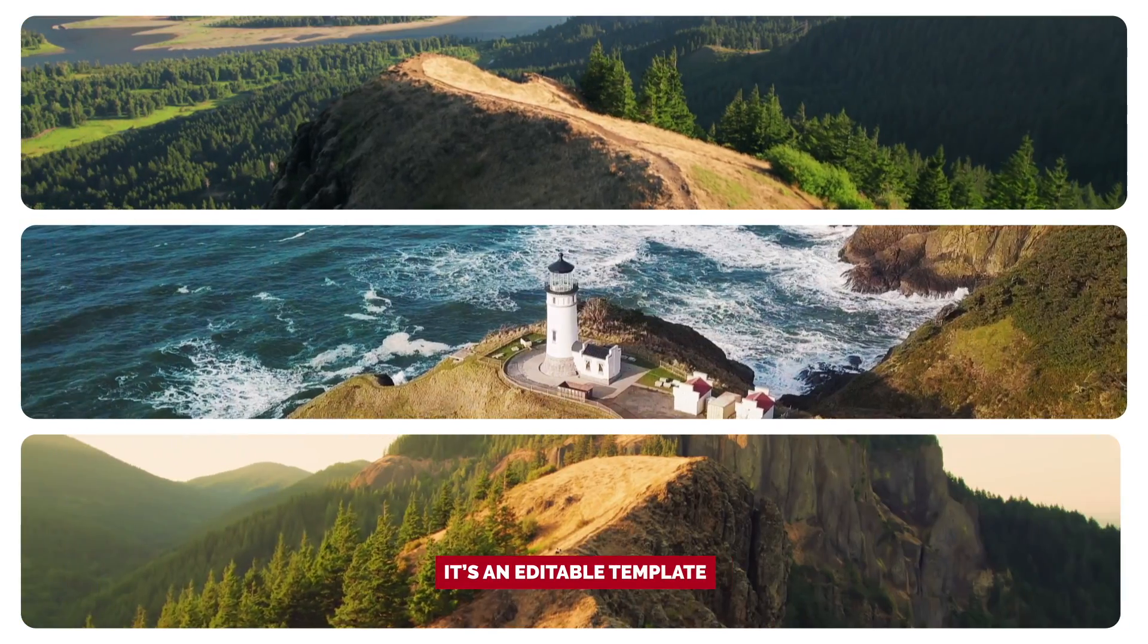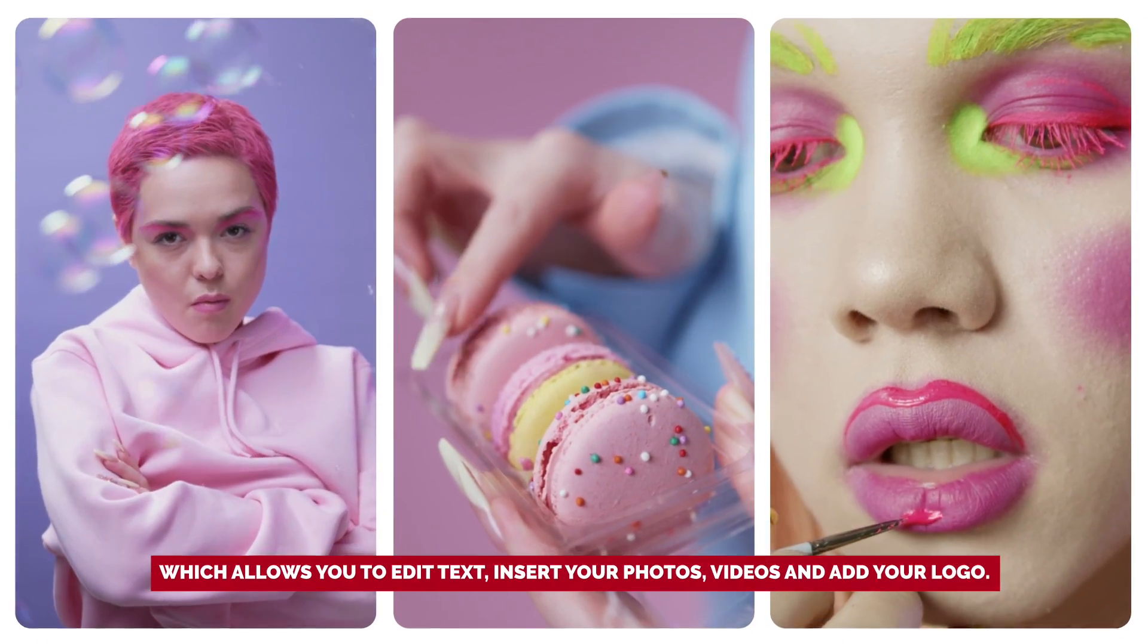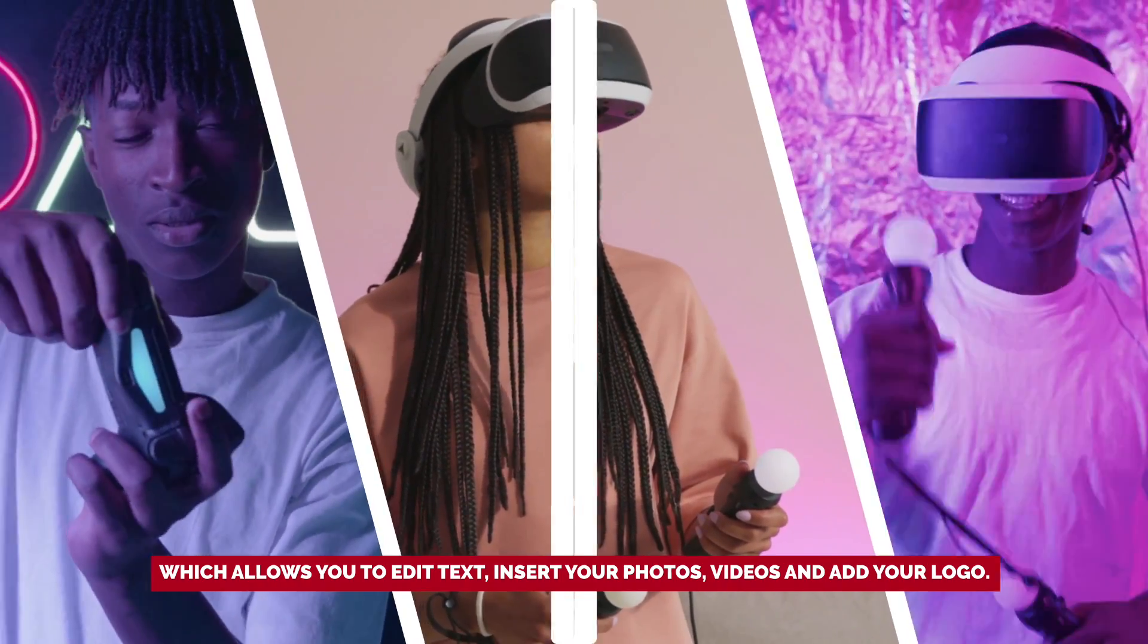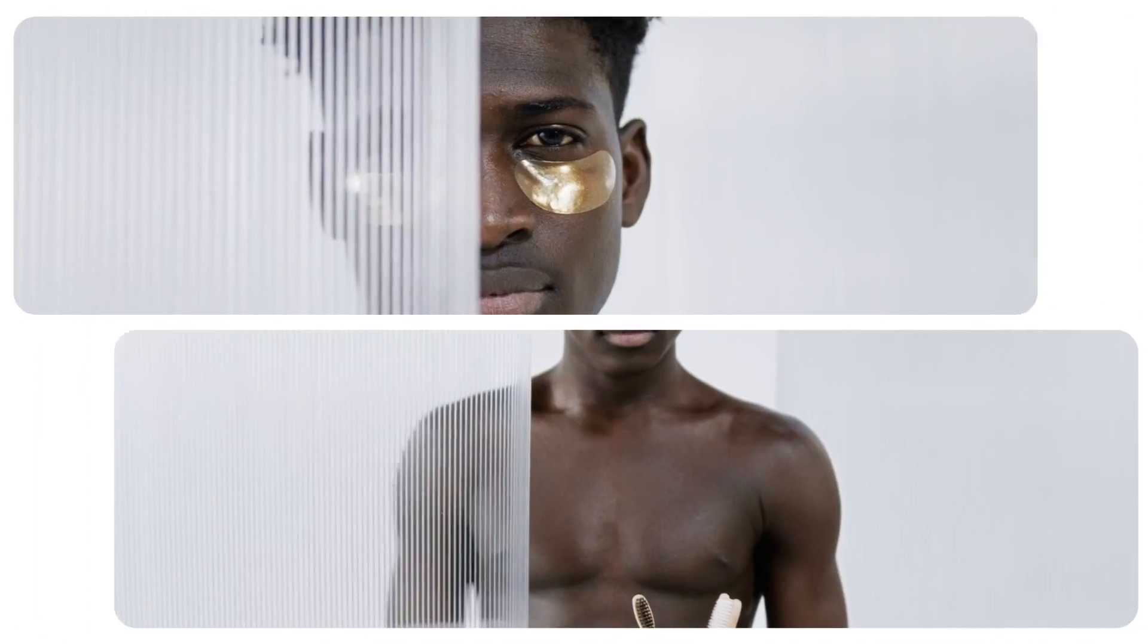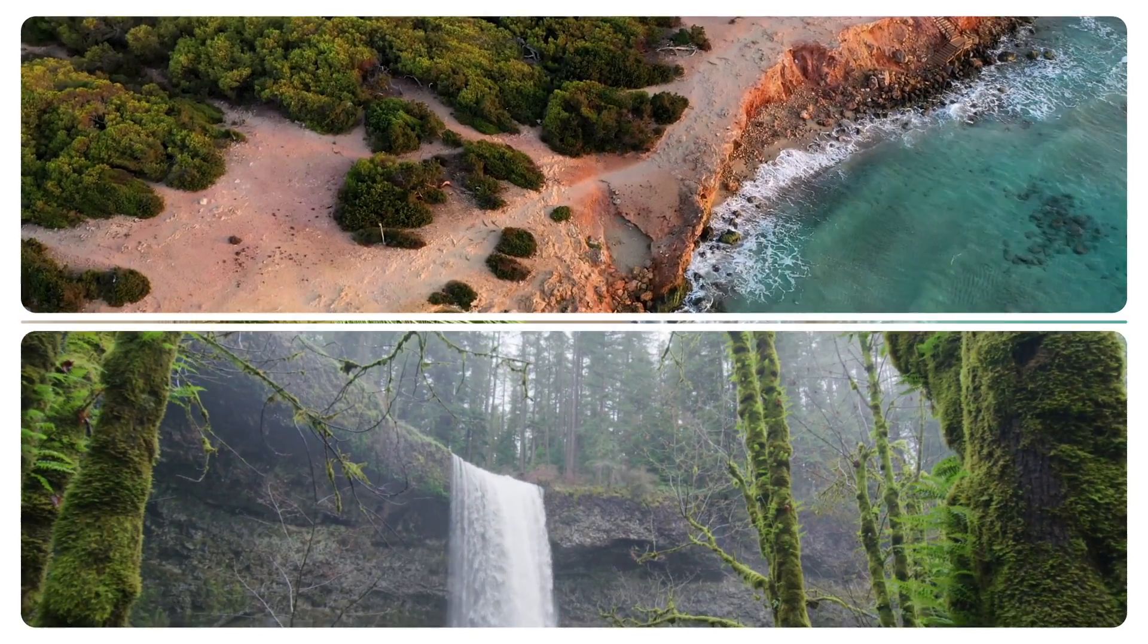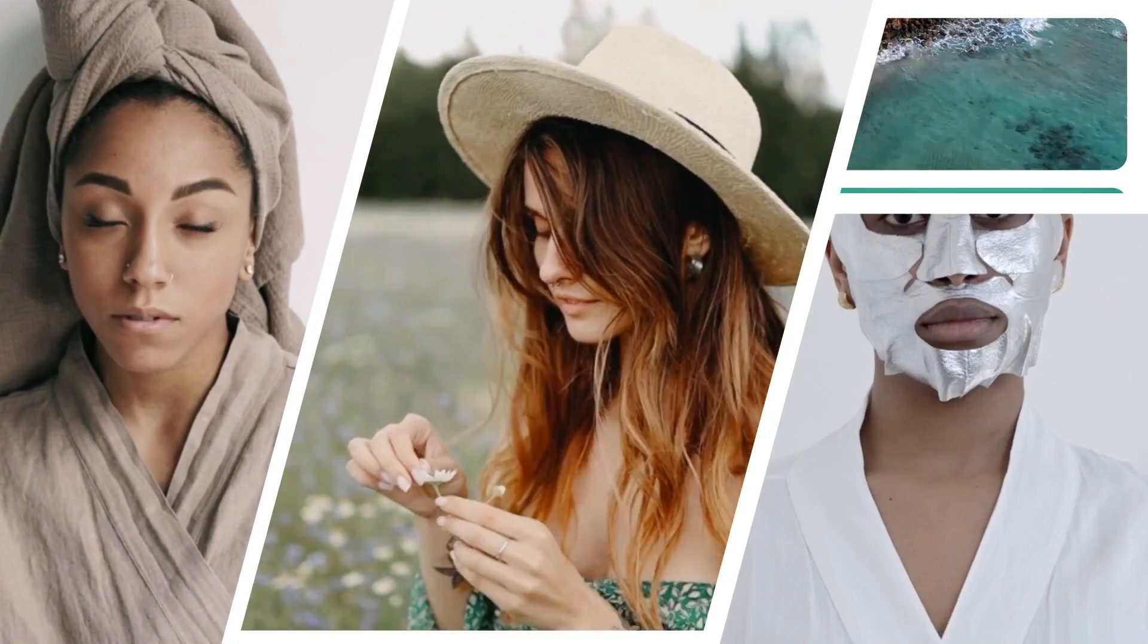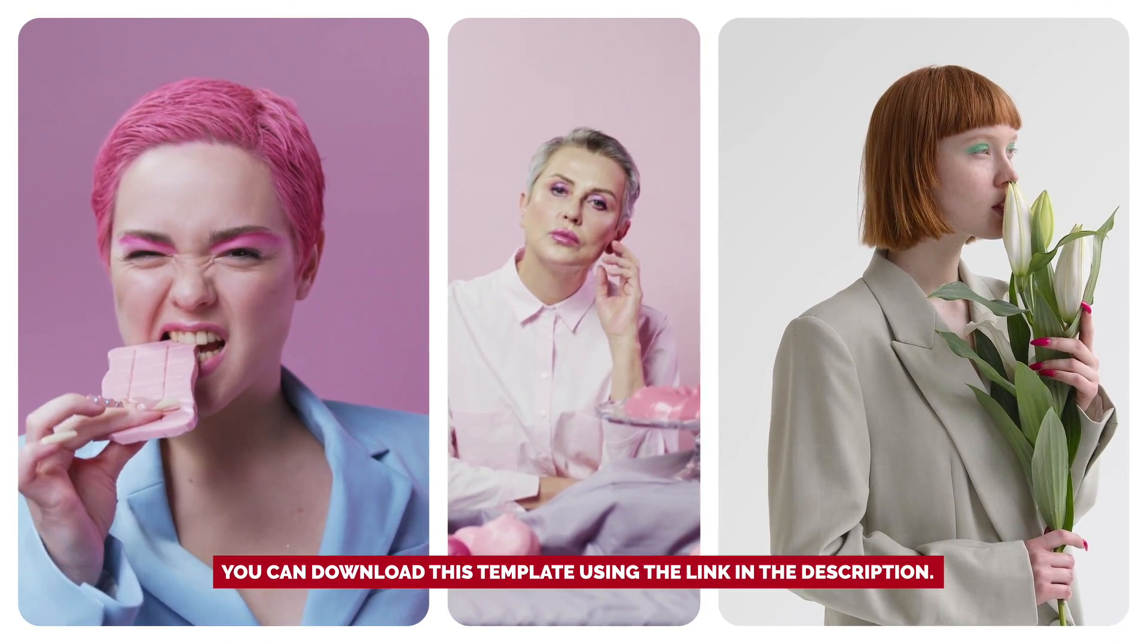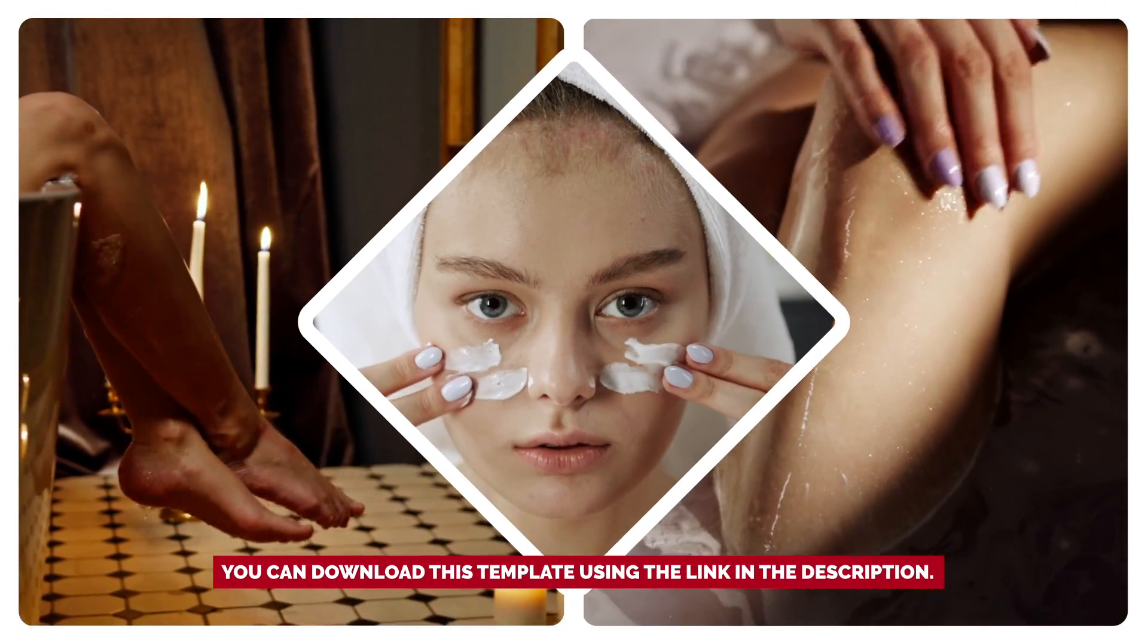It's an editable template which allows you to edit text, insert your photos, videos and add your logo. You can download this template using the link in the description.